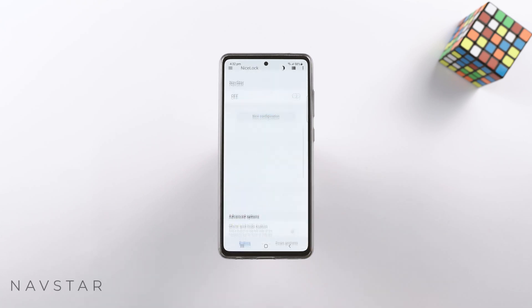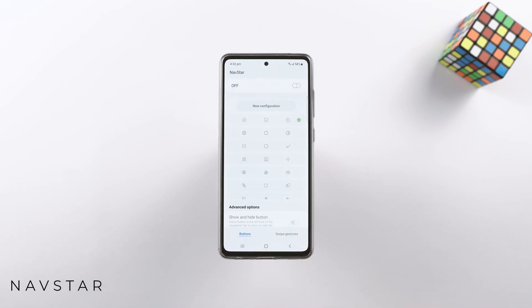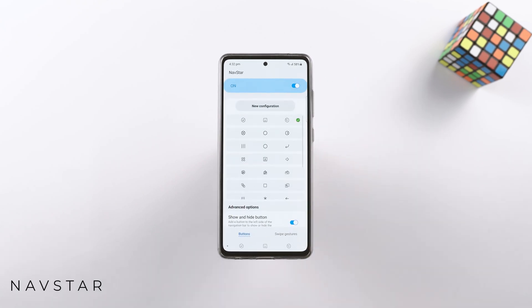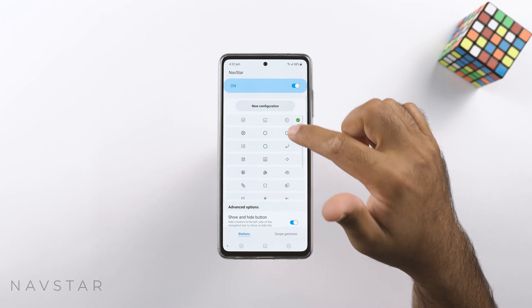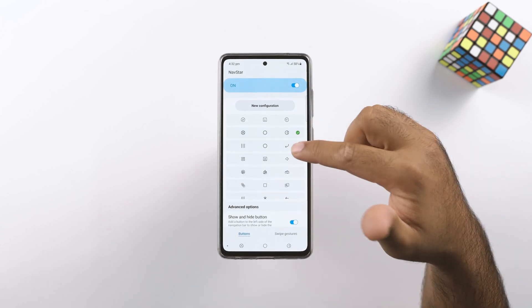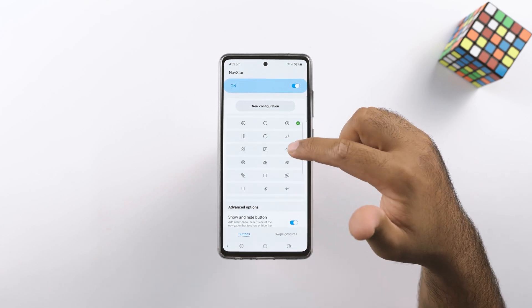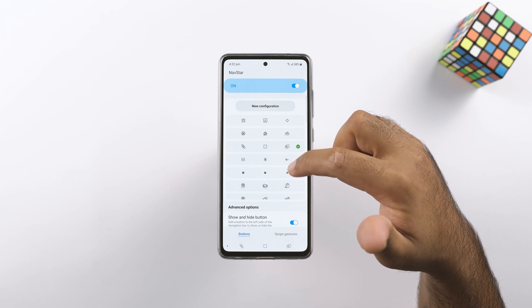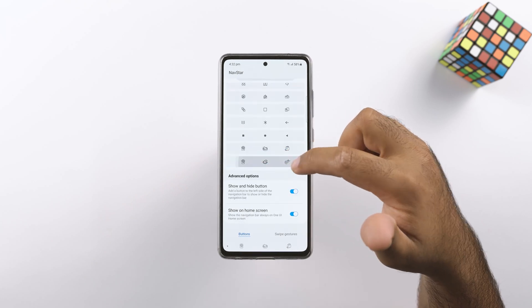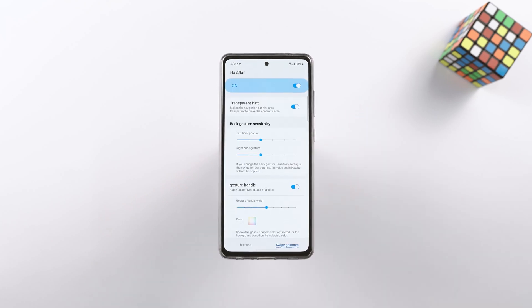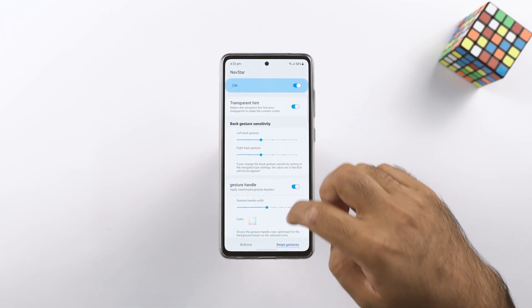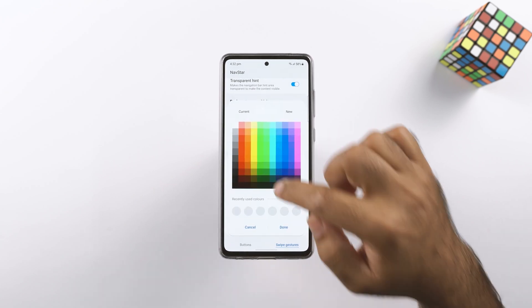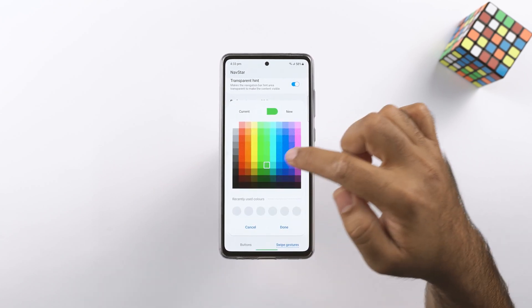Navstar will let you change the look and behavior of the navigation bar. You can theme the buttons and change their location, show and hide the buttons, and the swipe gestures have very good customization here. You can change the sensitivity of the gestures and also apply a custom color to the navigation tray at the bottom.